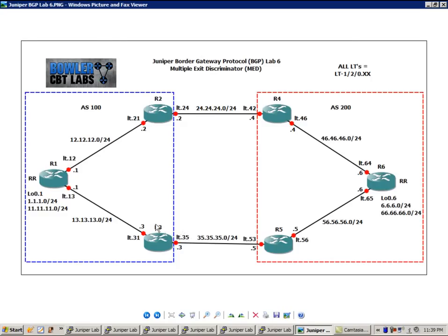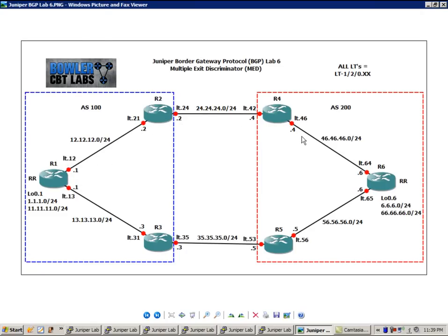All of the IP addressing of the routers are as follows. Router 1, the interfaces are .1. Router 2, the interfaces are .2, and so on.